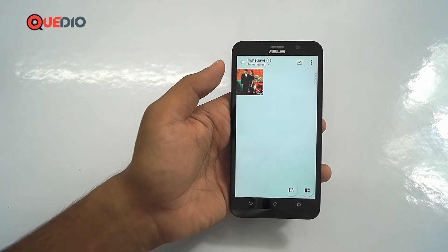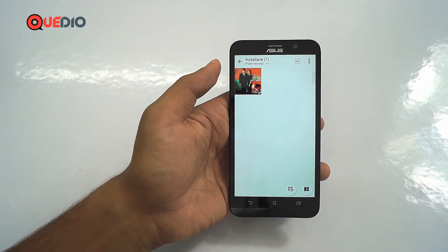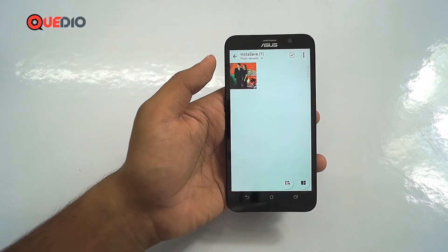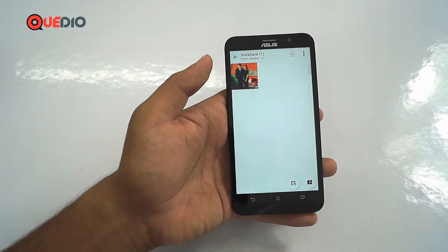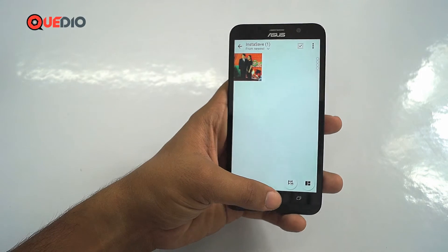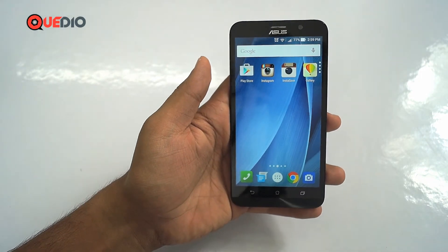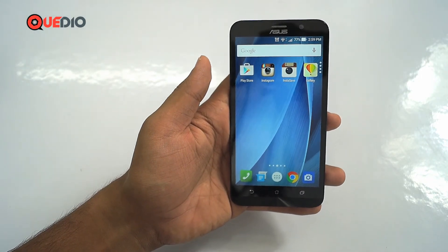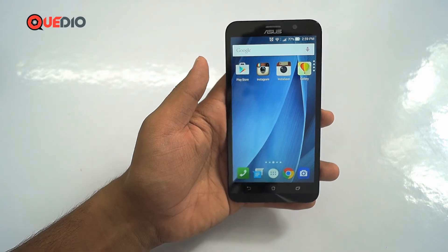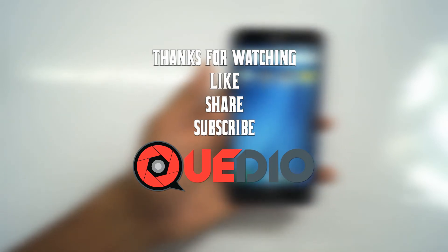So don't take screenshots anymore — just download this app and follow the steps I just showed you. I hope you liked this trick. If you found it helpful, please subscribe, share, and comment on the video. Thank you, and hope to see you in the next video.